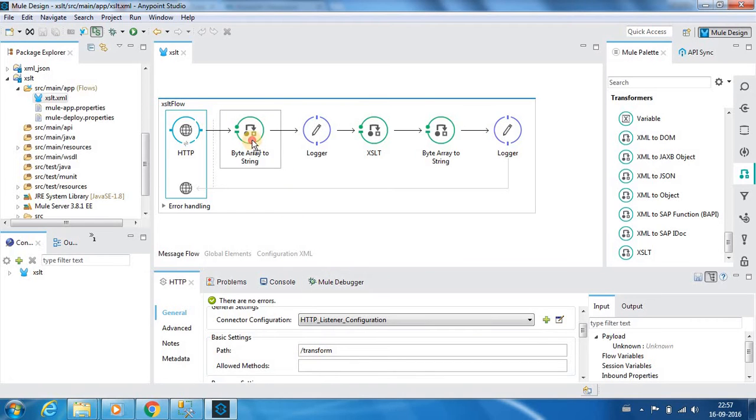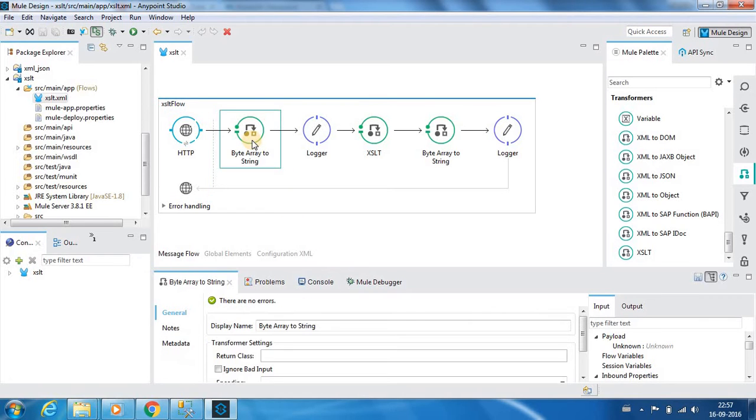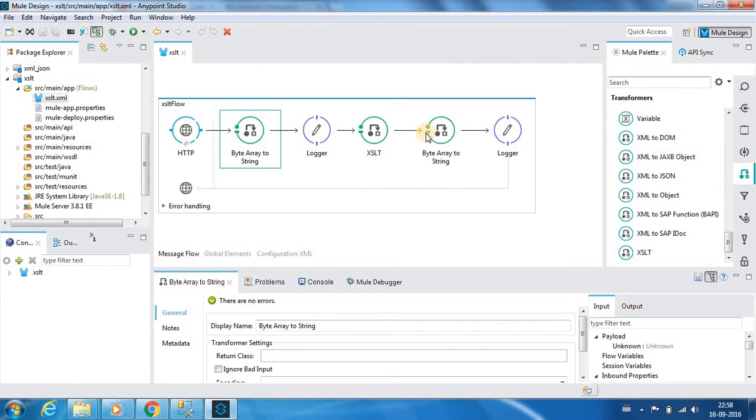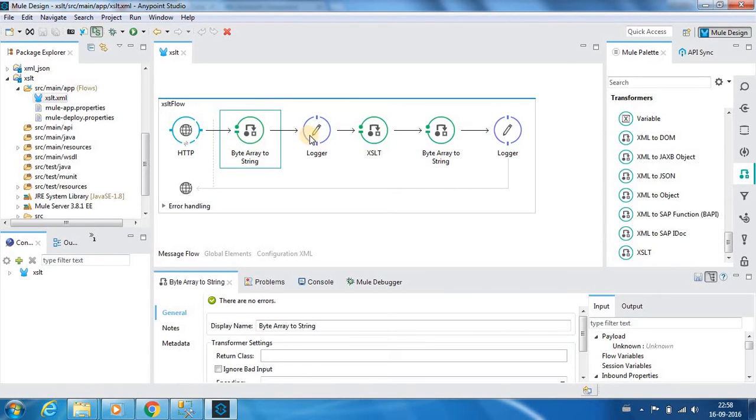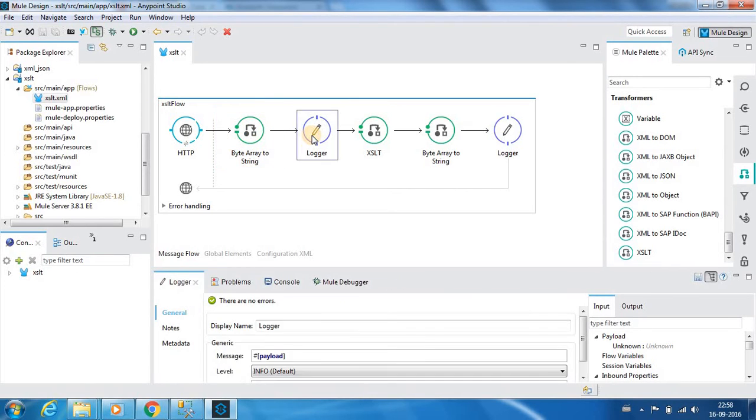Next we have a byte array to string node or transformation node. I will explain the importance of this when we run through the test. Next we have a logger component which will output the payload.